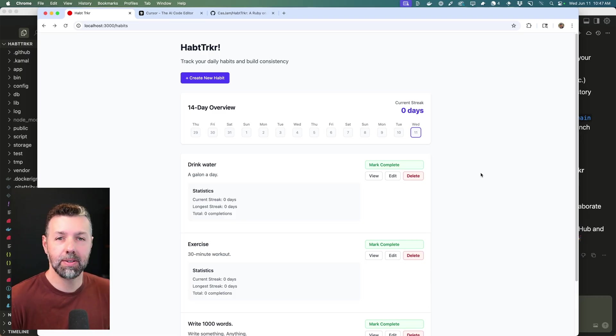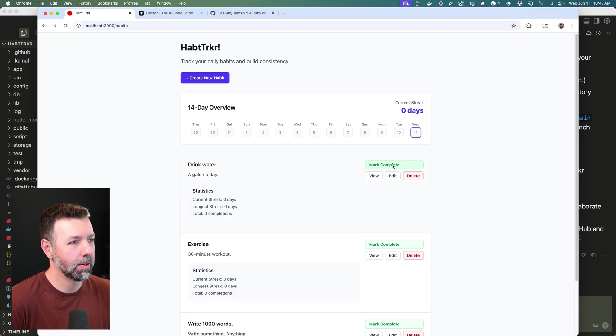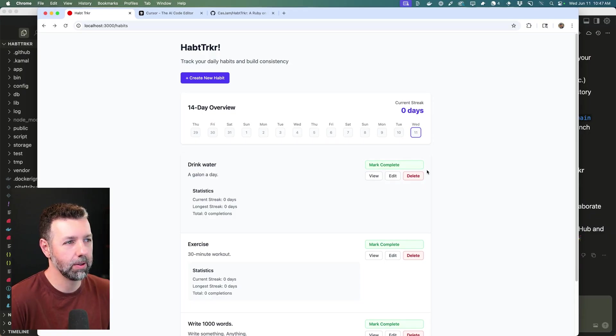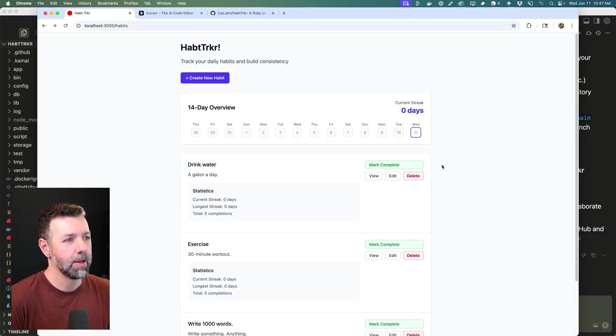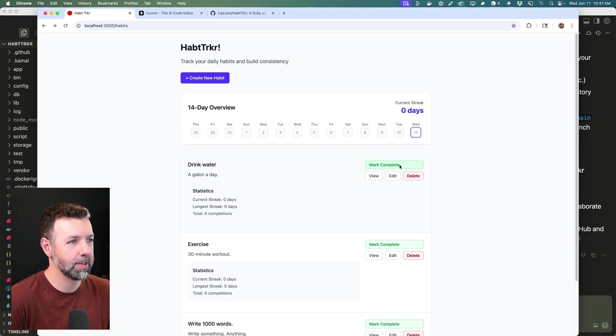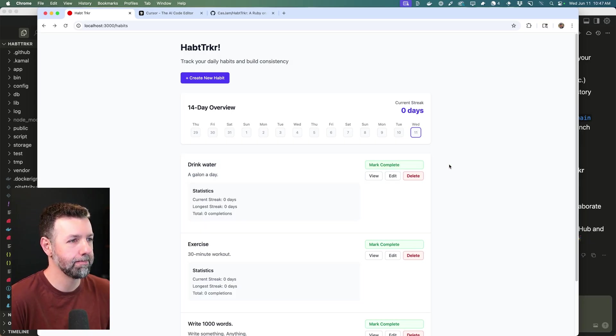The first is going to be a simple design tweak. You see this mark complete button. I don't really like how it doesn't really look like a button. It looks more like an alert or something. So we need to make that a more solid button. And also I don't like how the text is to the left. It should be centered. So we'll get that cleaned up.